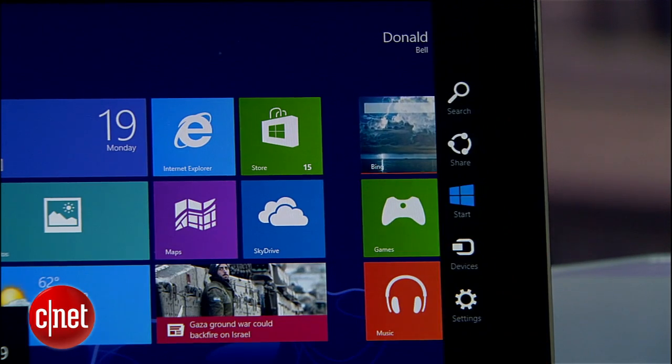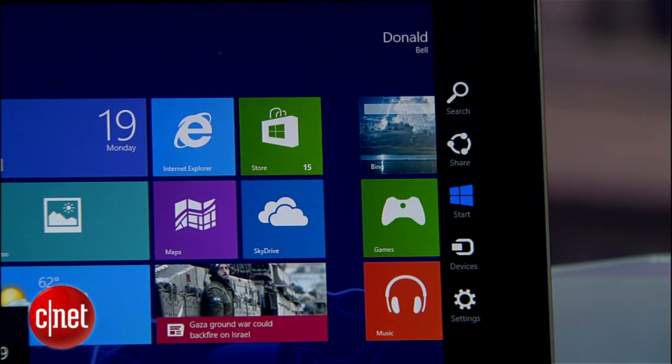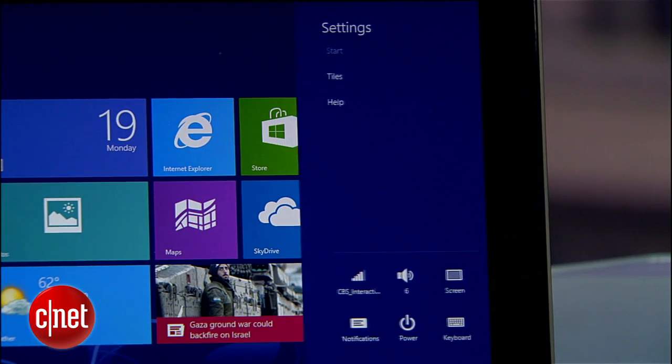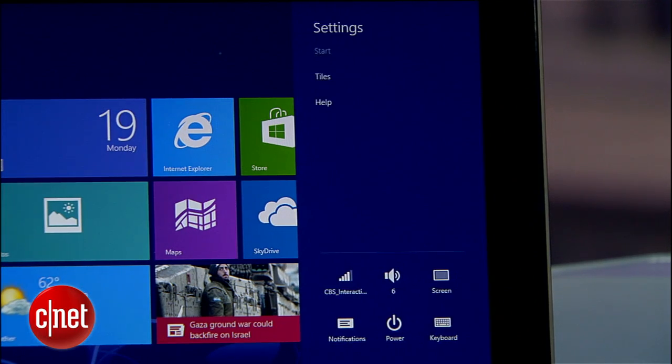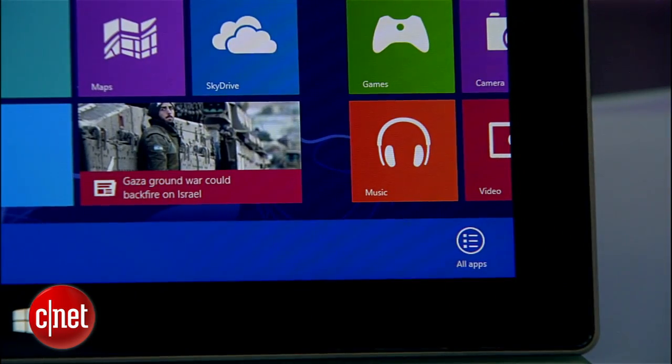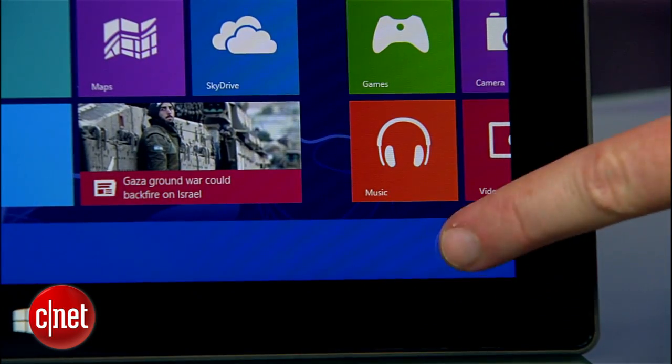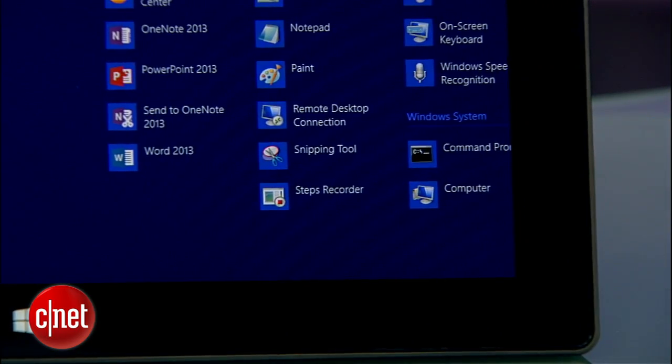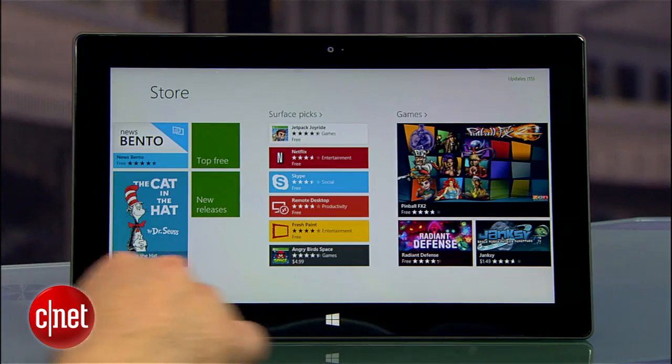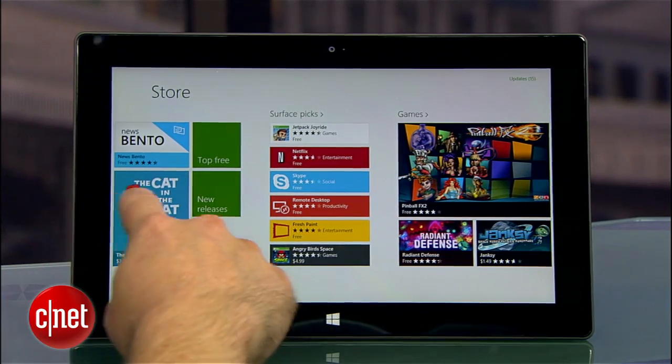Swipe in from the right, and you'll get the charms bar for adjusting settings like Wi-Fi connections or screen brightness. Swipe in from the top or bottom to view all of your available apps, or swipe in from the left to jump between open programs.